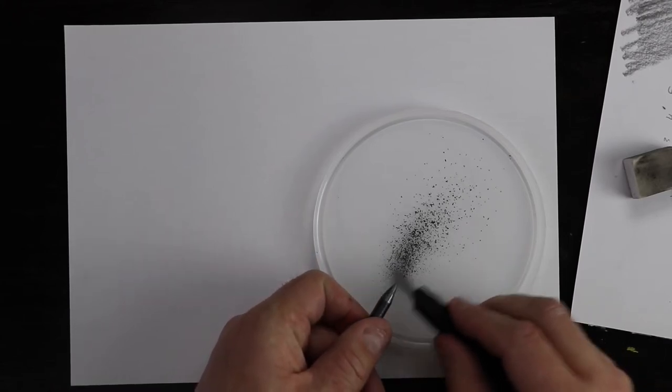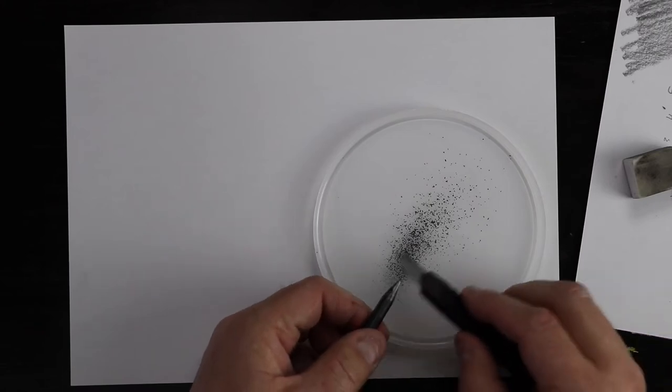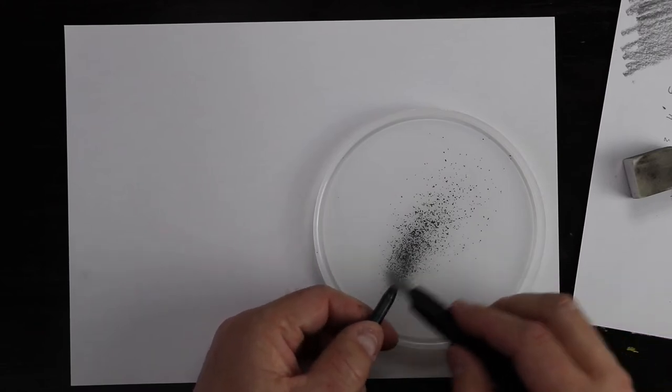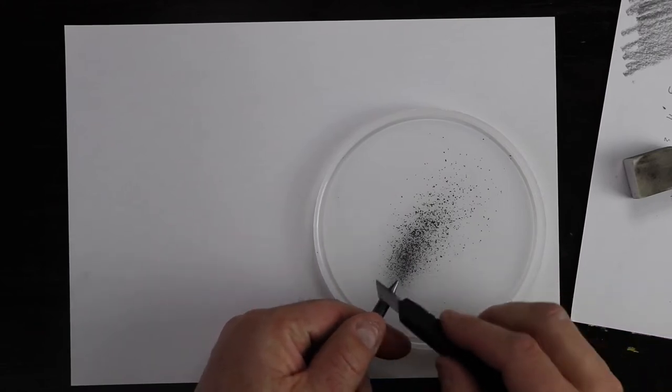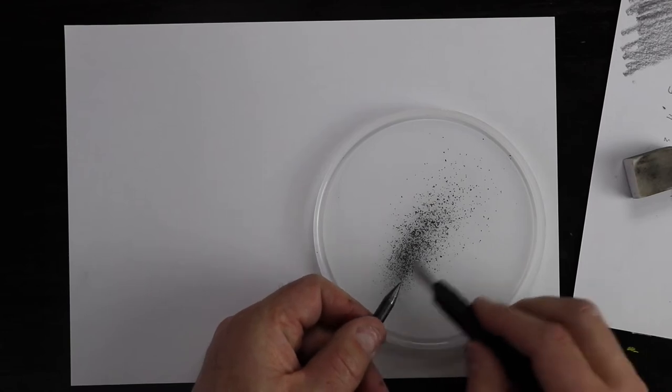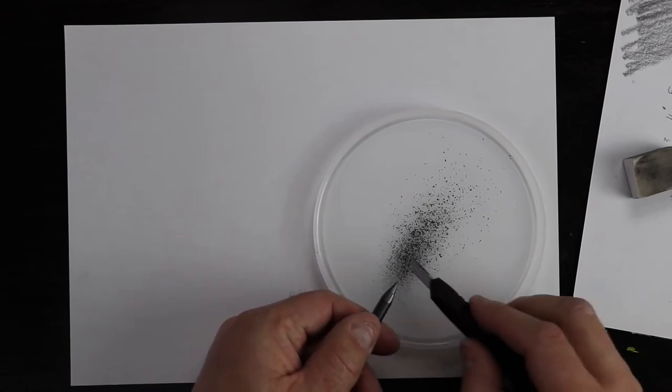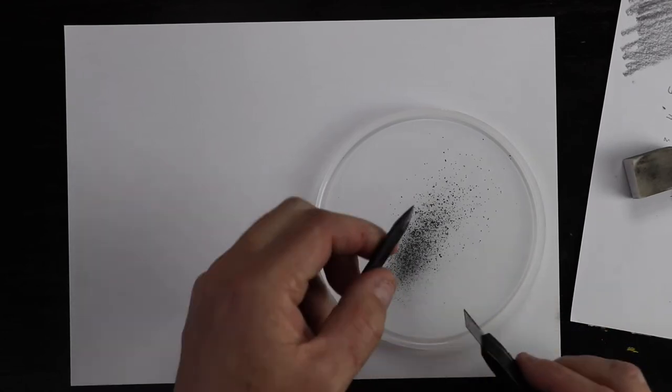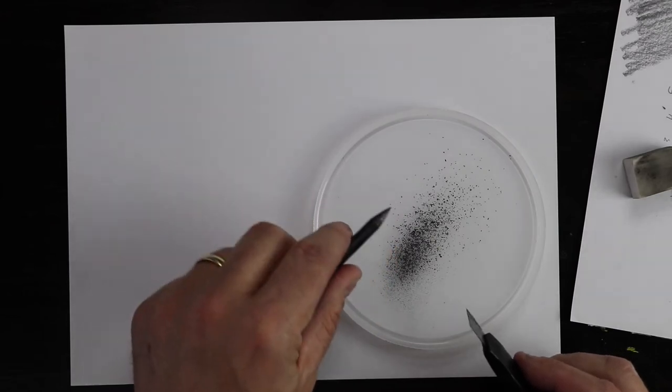Now you can actually use this dust here, you can use this as shading in your background. Shall I show you how to do that? There we go, so now I've got a nice sharp pencil.